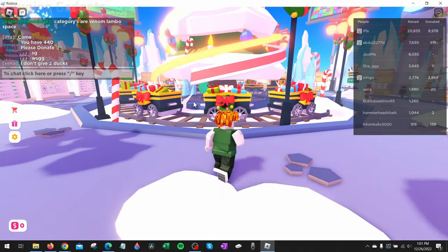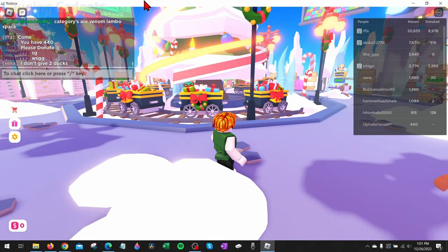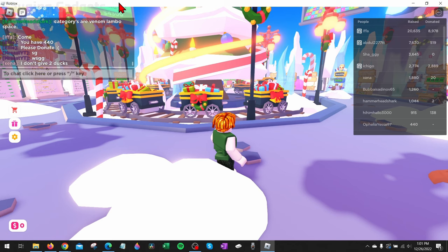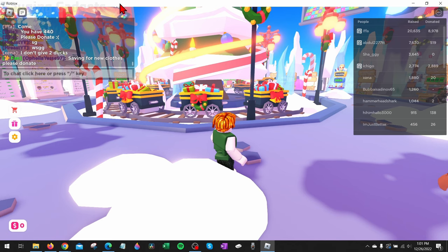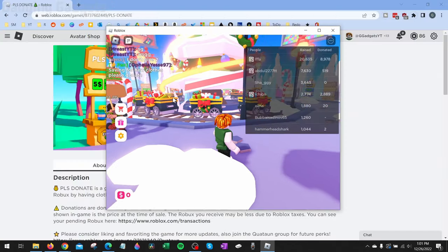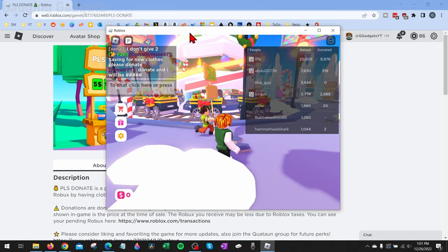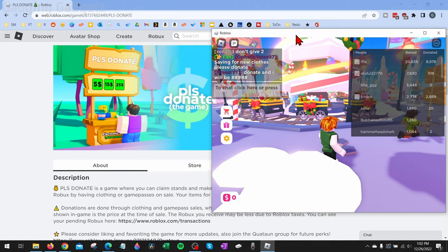So now you can see we have one Roblox account open, and now it's time to open up the second Roblox account. So first, I'm going to minimize this and just move it over to one side of the screen.